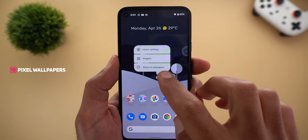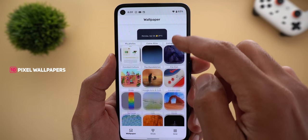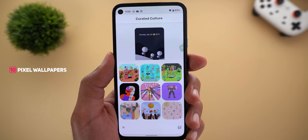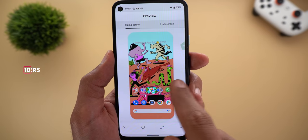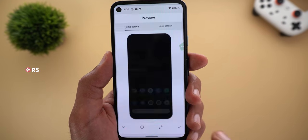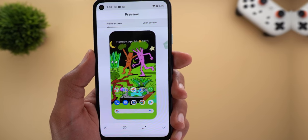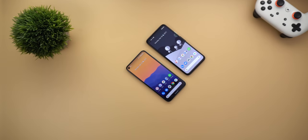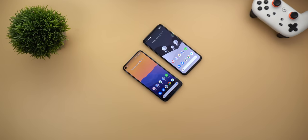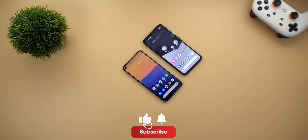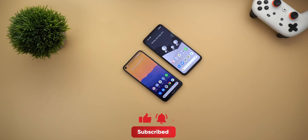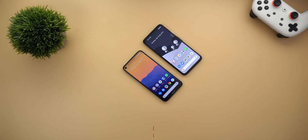Finally, there are three new Pixel wallpapers to celebrate Earth Day. You can find them under the Curated Culture category — they are the first three at the top. That's pretty much it for today — all the new changes I spotted in Google Apps in the third week of April. I hope you liked the video; if you did, please hit the thumbs up and subscribe for more videos. Thank you for watching.